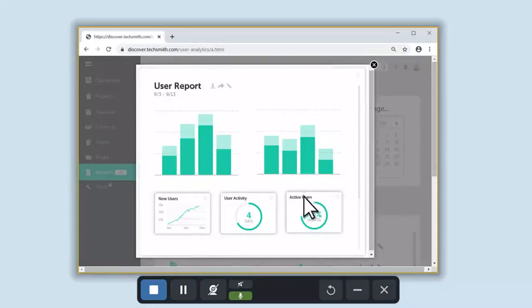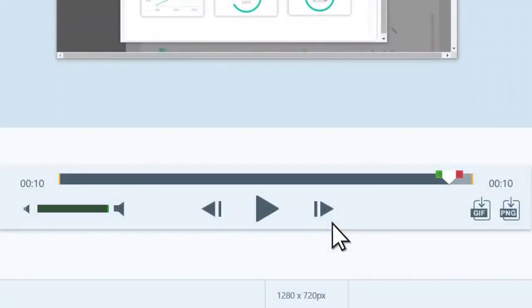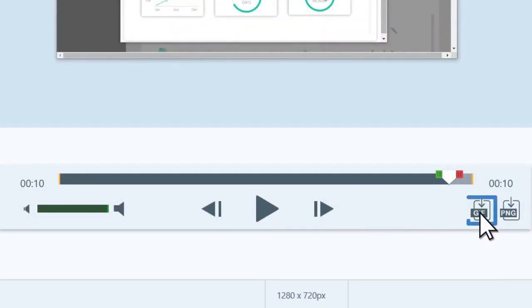When you're done recording, click Stop. The video appears in the Snagit editor. To convert the entire video into a GIF, click the GIF button here.